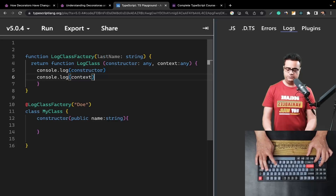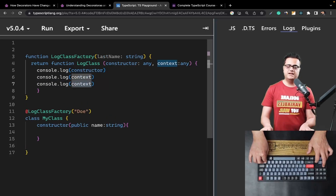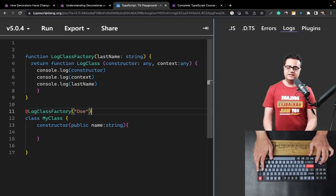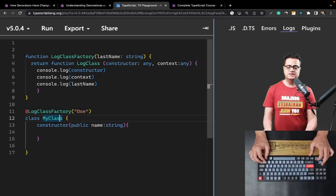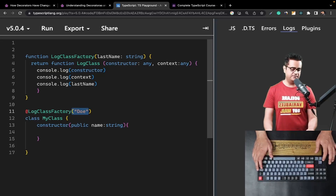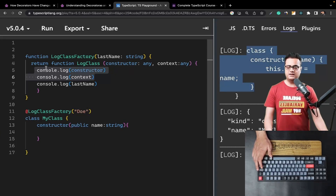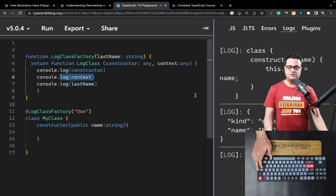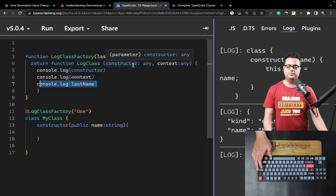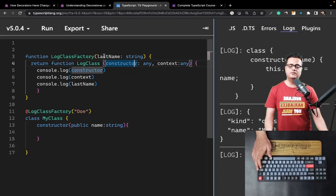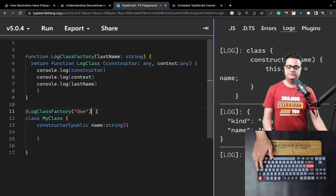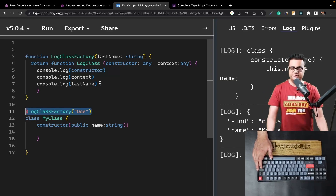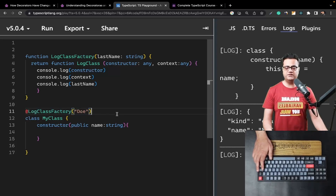We can duplicate the `console.log` statement and log `lastName` as well. Now we've applied a decorator factory to our class. When we run the script, we get the class logged, then the context, and finally the `lastName` value — which is `'doe'`. You can use this value to manipulate your class, add or remove properties based on whatever value was passed when invoking the decorator factory. This kind of decorator pattern is used a lot in AngularJS as well as frameworks like NestJS, and these decorators are super helpful.